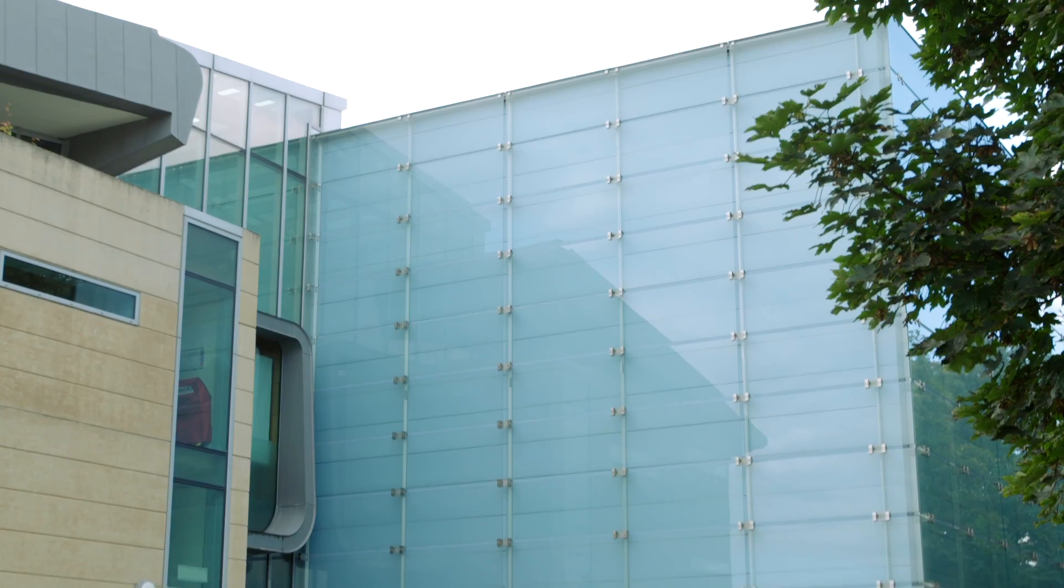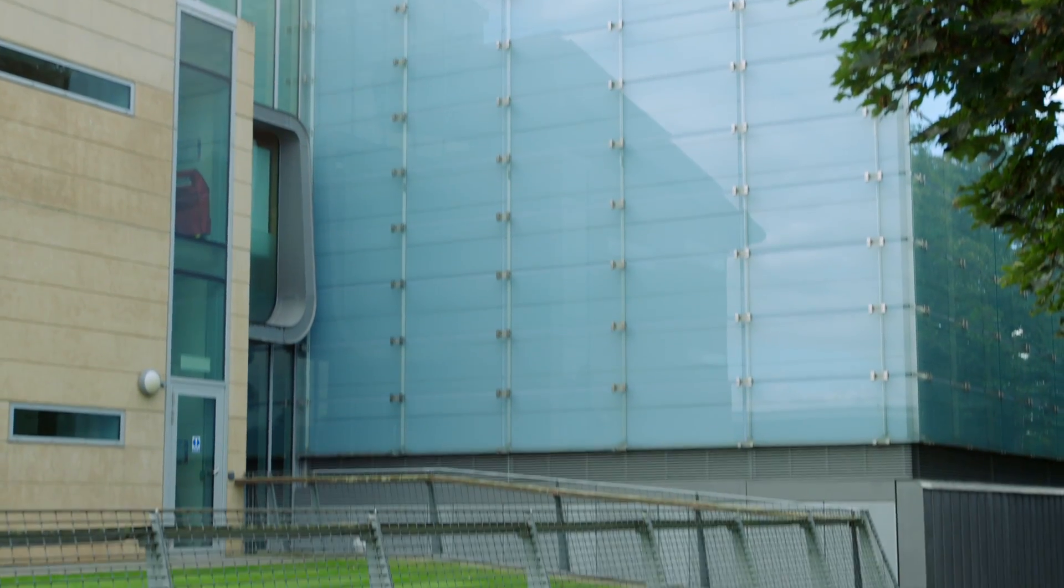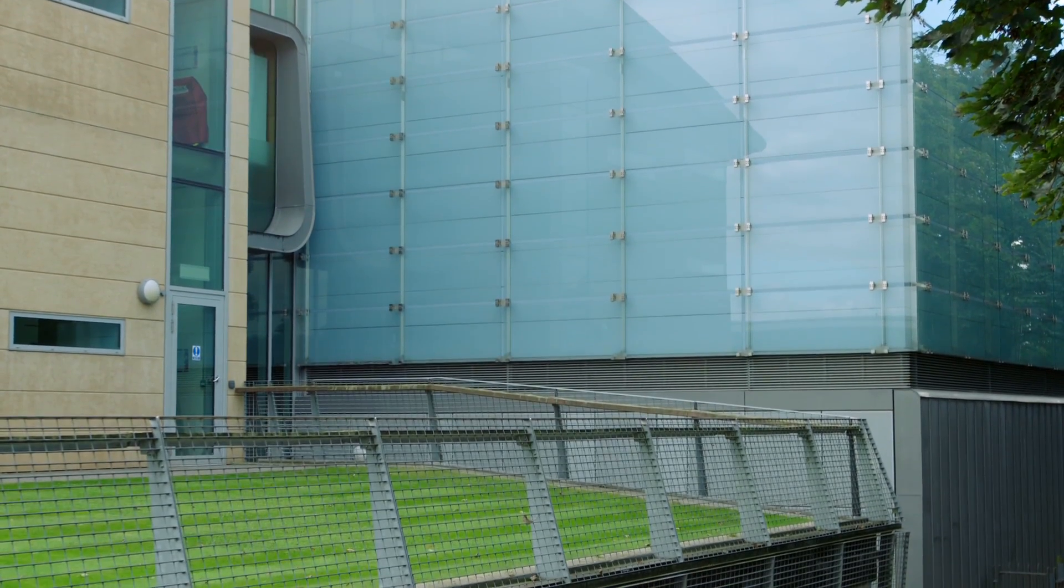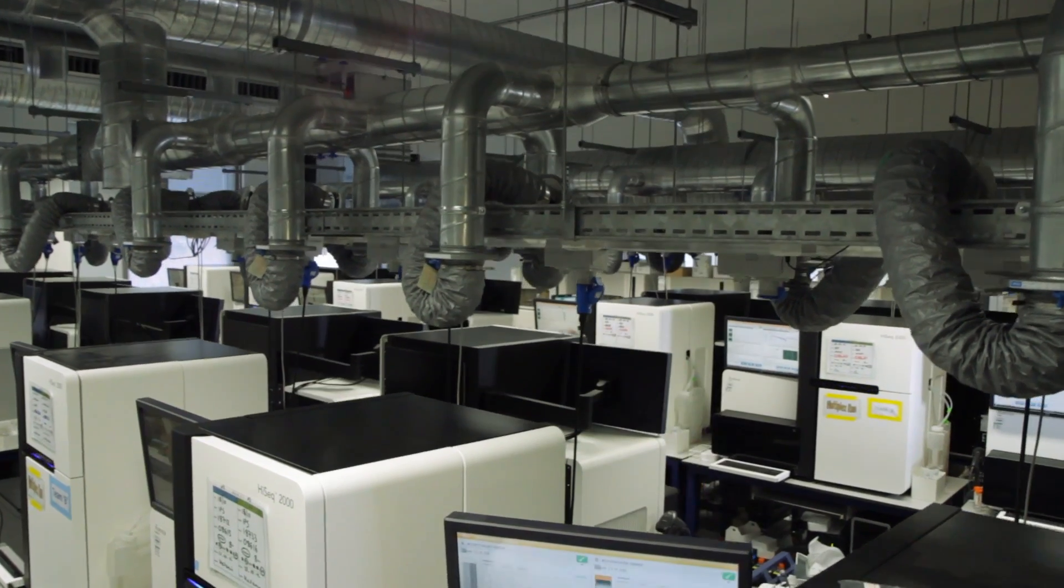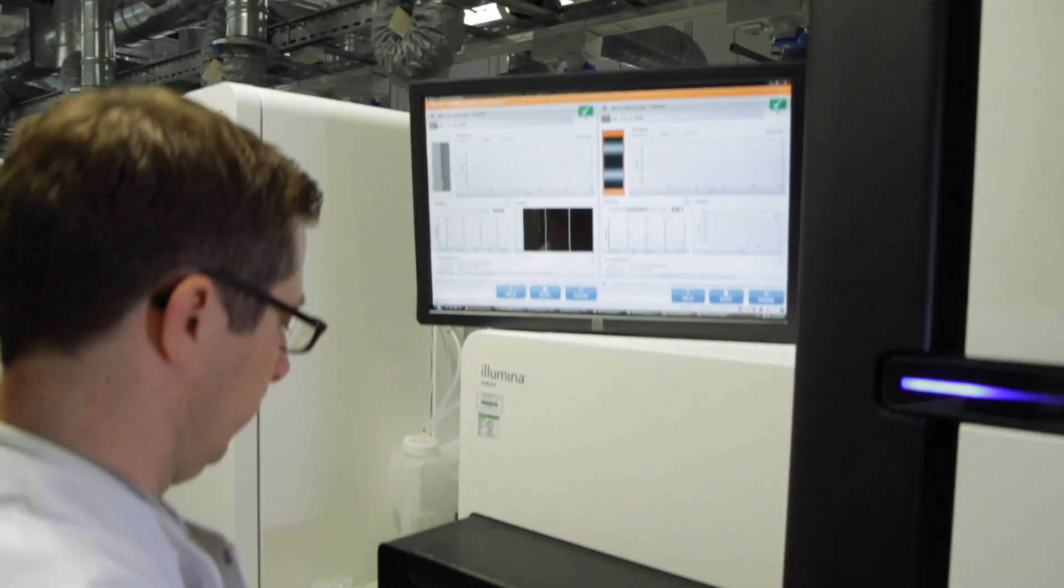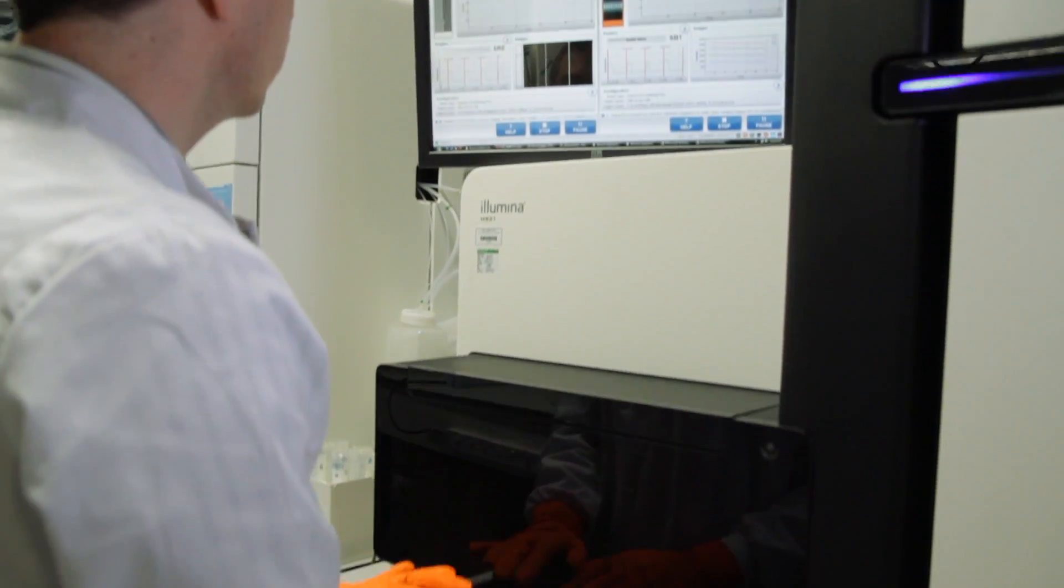The Sanger Institute's sequencing facility now produces more data every hour than we did in our entire first 10 years of operation.